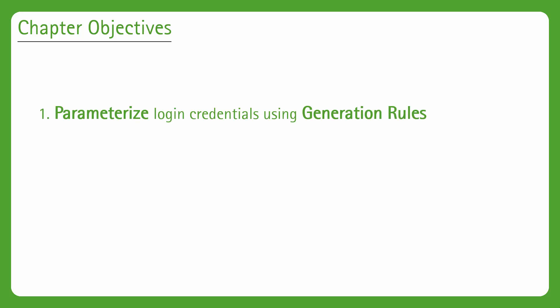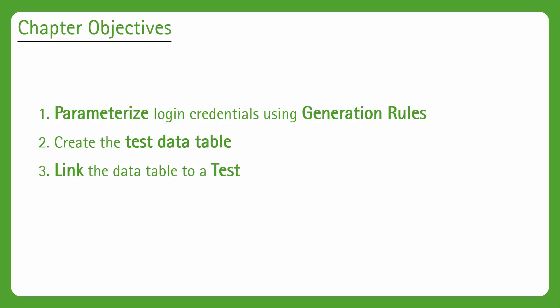We should be able to condense all of this down into three objectives. The first one will be to parameterize the login credentials using generation rules. The second will be to create the test data table. And then the third step will be linking that test data table to an actual test.